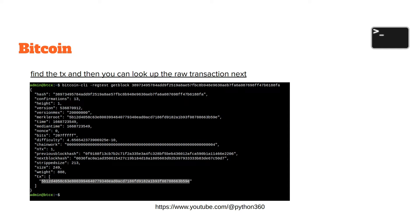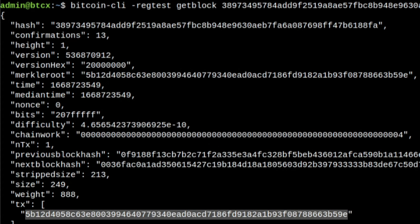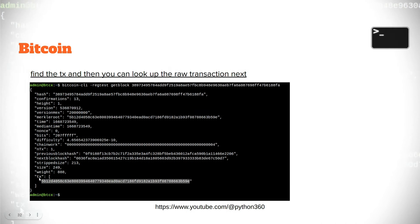To find a transaction, you can look up the raw transaction. From the block, we can see a transaction because it appears as the value of the TX key.